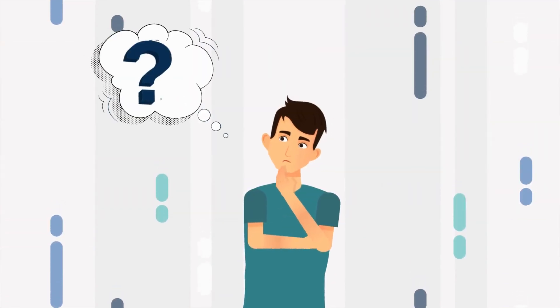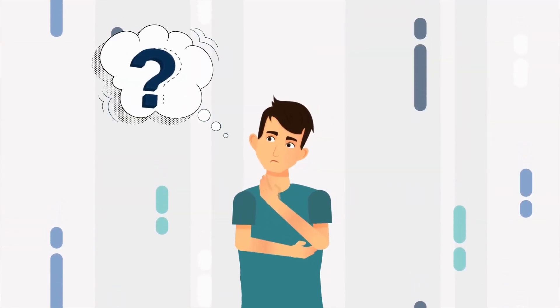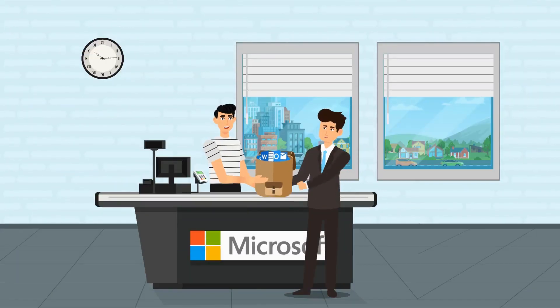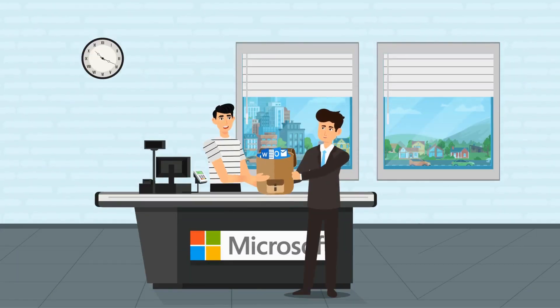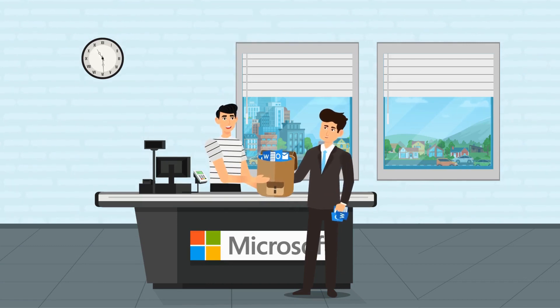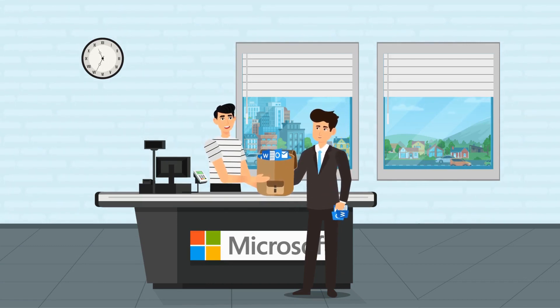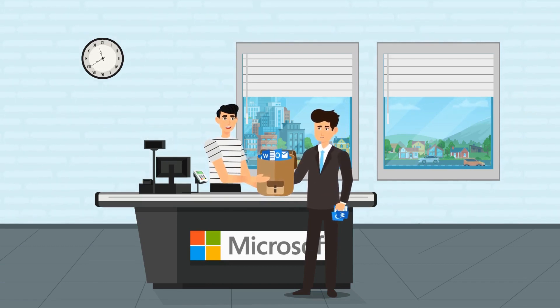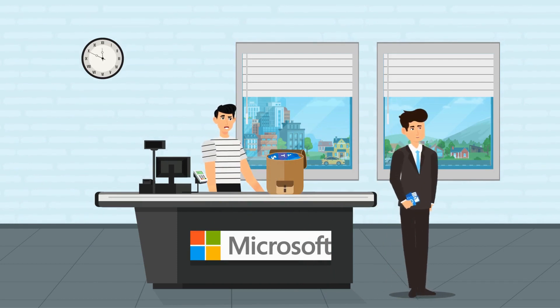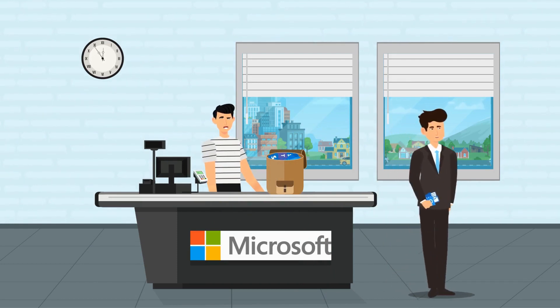Why pay for something and not use it fully? That's the same question we ask businesses that pay for their Microsoft 365 subscription and only use it for office products and email.